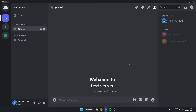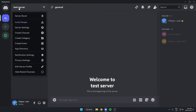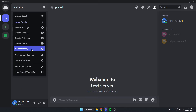The first thing you're going to do is go to the server where you want to add the bot. Once you're in the server, go to the top left and click on the server name. On this drop-down menu, go down and select the App Directory option.